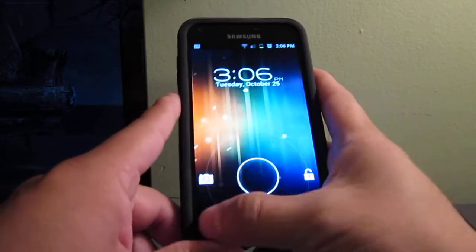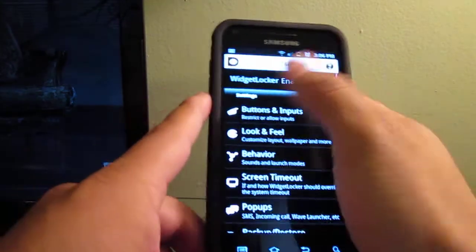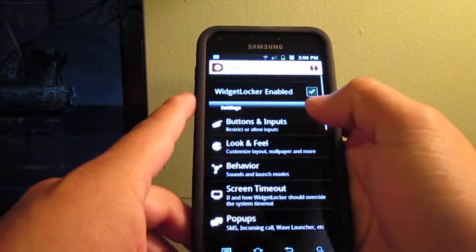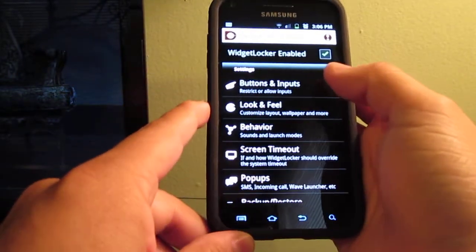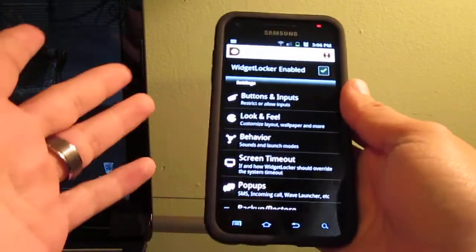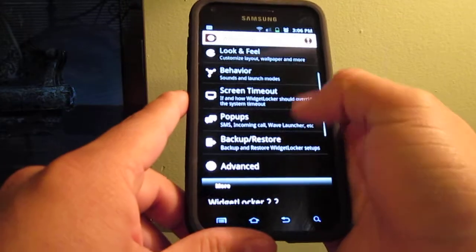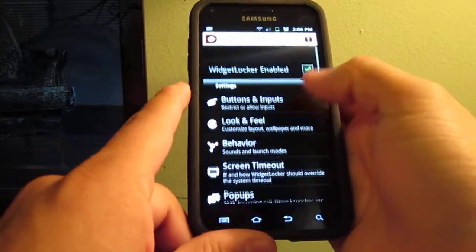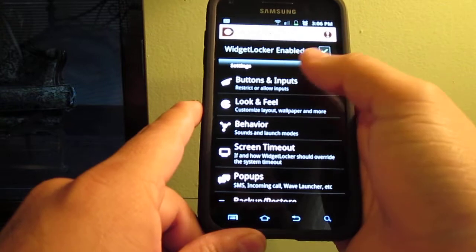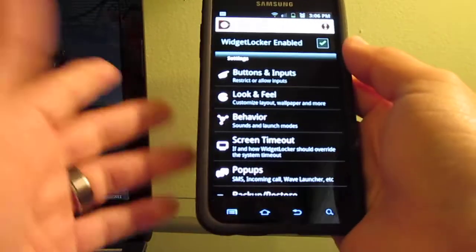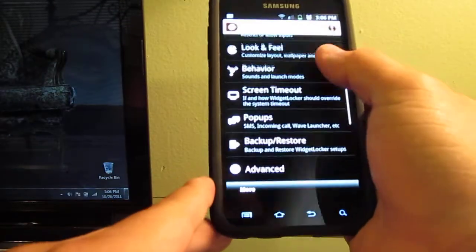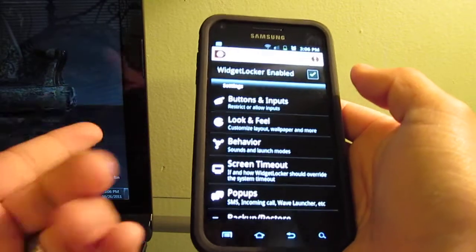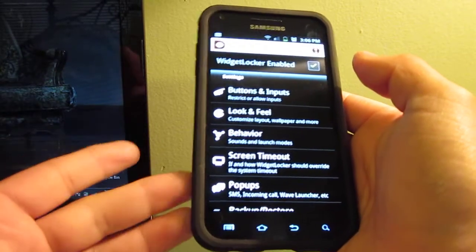So you can still customize everything, you can still go into all of the different settings. There's a ton of reviews on Widget Locker — I don't think I've done one, maybe I'll do that, but there's a million out there already. If you don't know about Widget Locker, it is basically a lock screen replacement.